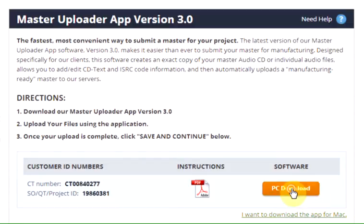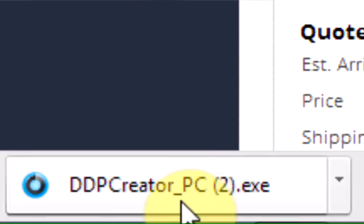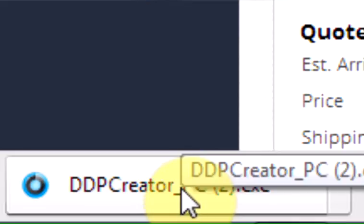Click the download button to begin downloading the Master Uploader App. Most browsers on a PC will show the downloaded file in the toolbar section at the bottom of the screen. On Macs, the Master Uploader App file may be downloaded directly to your desktop.